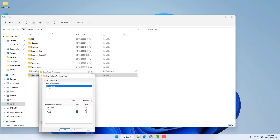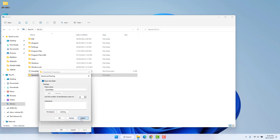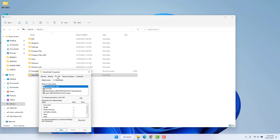We're going to choose 'Everyone' and select Full Control and Change, giving all Allow permissions. Then click Apply and click OK, then Apply and OK again.